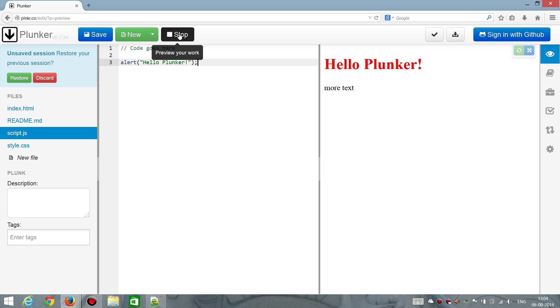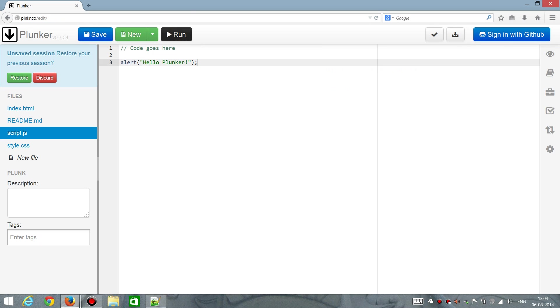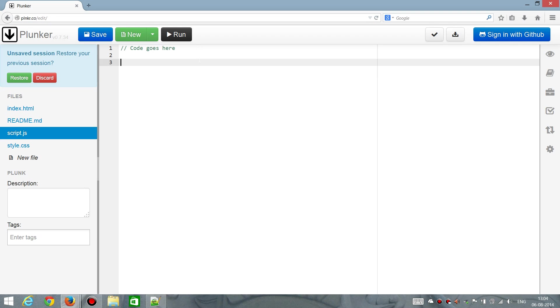What you can do is then stop, and then do the coding, and run it again. So that's one way to do it. Another way is, of course, to delete, in this case, the alert.